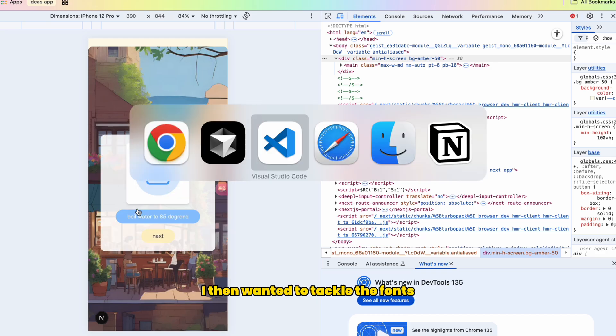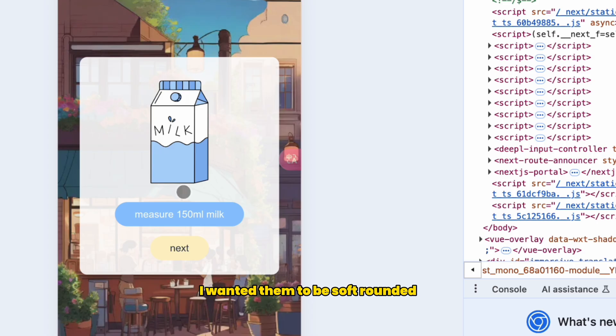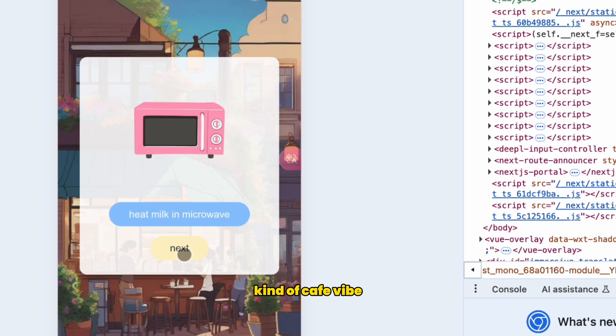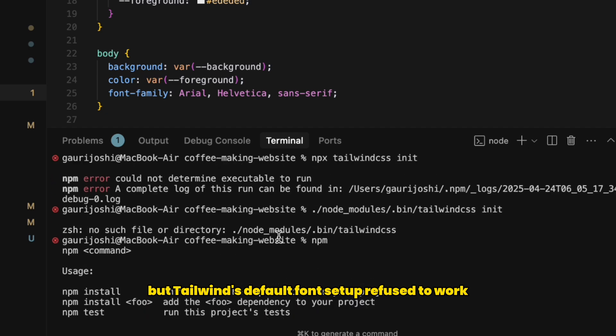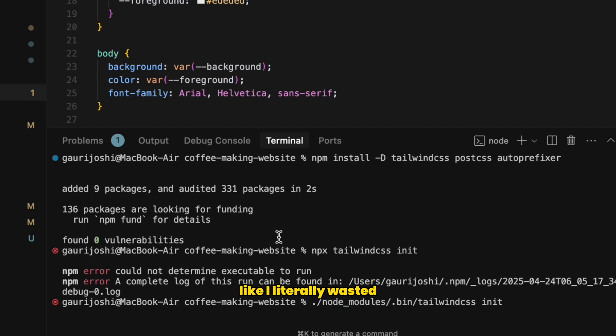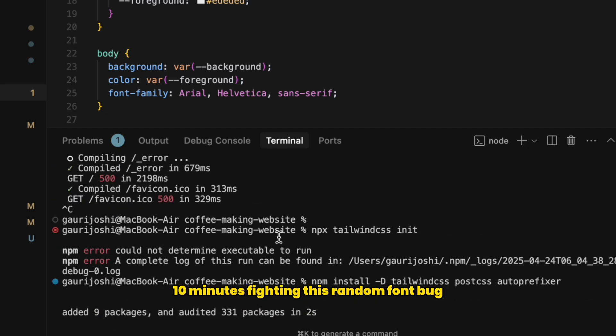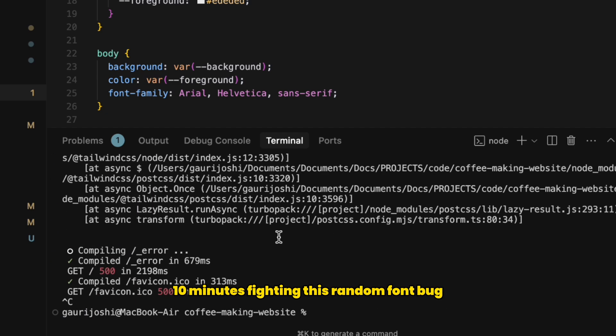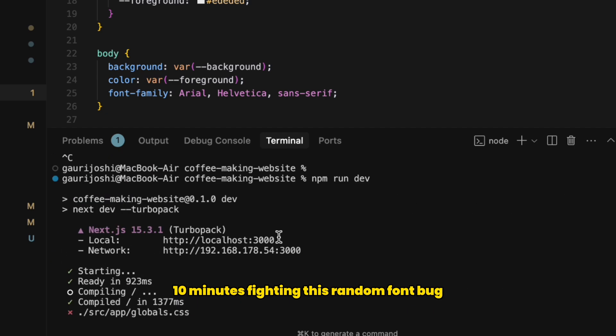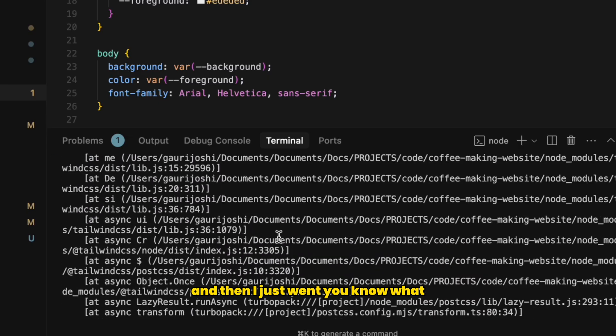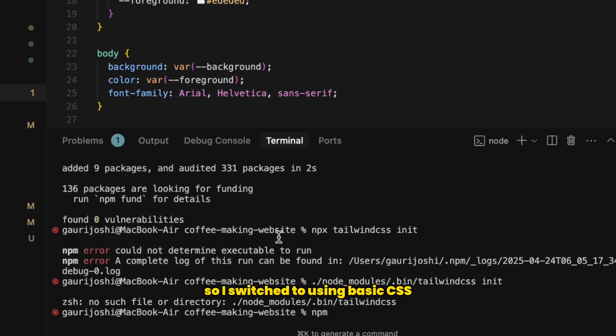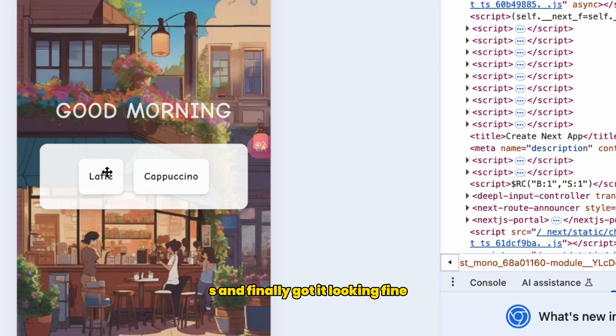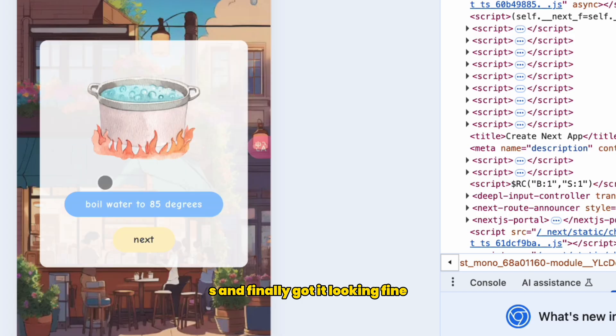I then wanted to tackle the fonts. I wanted them to be soft, rounded, kind of cafe vibe. But Tailwind's default font setup refused to work. Like I literally wasted 10 minutes fighting this random font bug. And then I just went, you know what, I'm gonna do this old school style. So I switched to using basic CSS and finally got it looking fine.